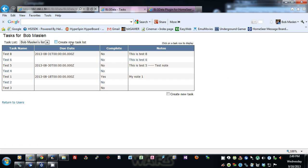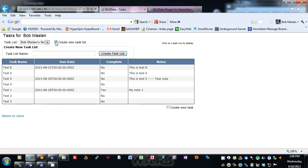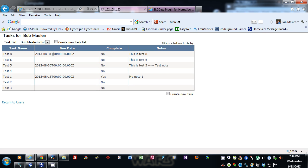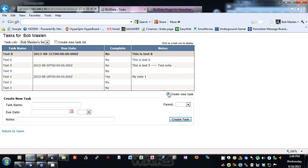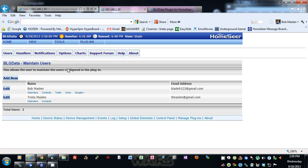In tasks you can show different task lists. You can create a task list by hitting the button, putting in a new name, and hitting create. If you click on a task it shows information about it — you can mark it complete, delete it, or create a new task. It puts the new task into whichever task list you've selected.